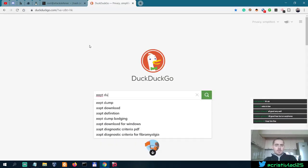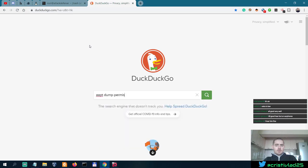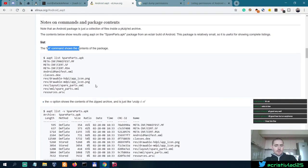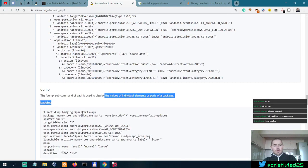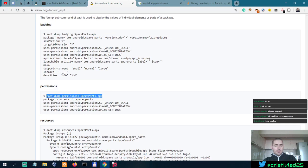AAPT dump permissions. We can look with the list command into the contents of the package. We can dump stuff. This is the command we're looking for, AAPT dump permissions.